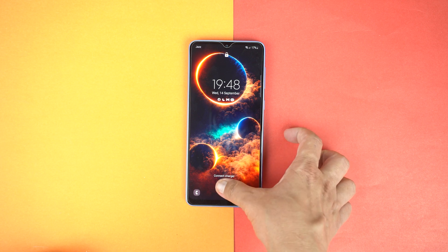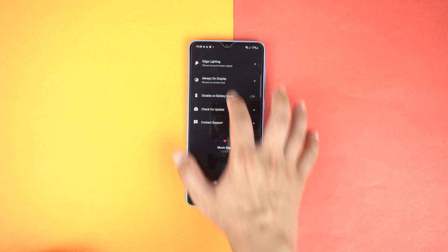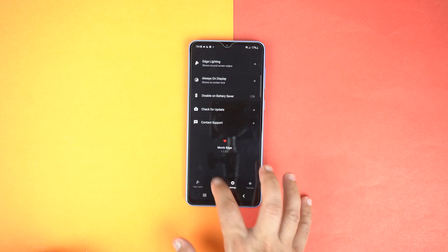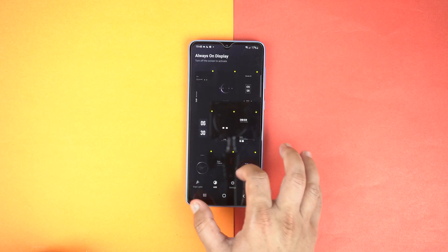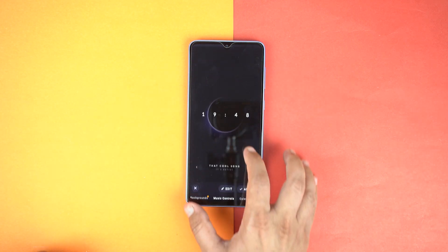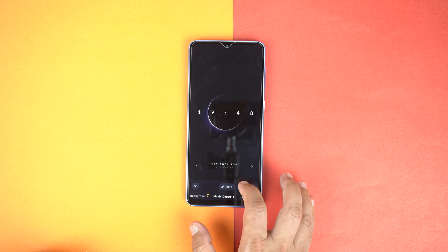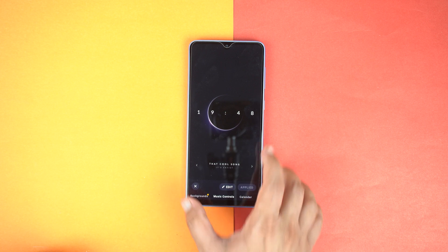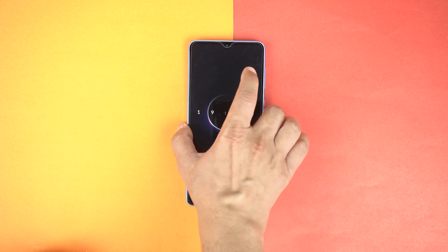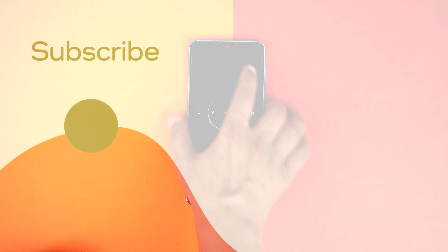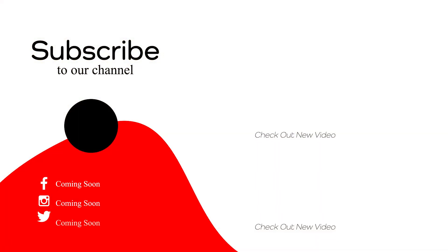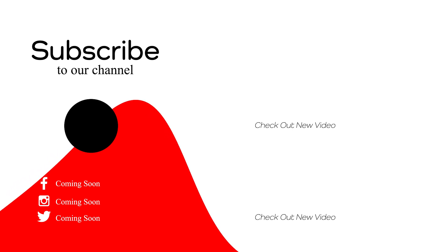And that's how you can get Always On Display on your Galaxy A33. If you found this video helpful, then please hit the like button and subscribe to my channel. See you in the next video, take care, signing off.